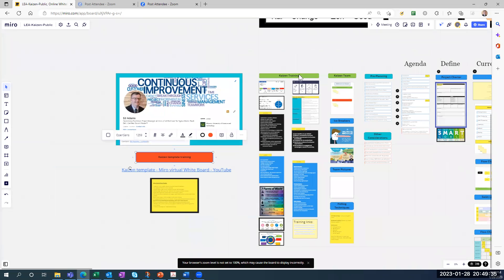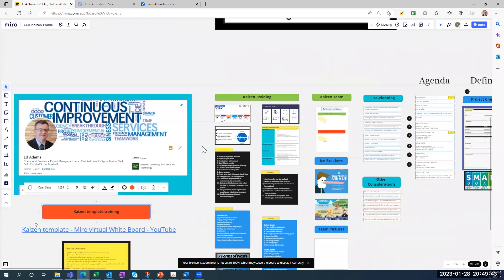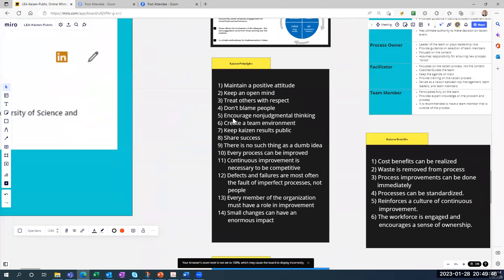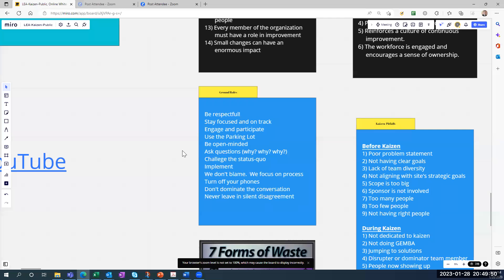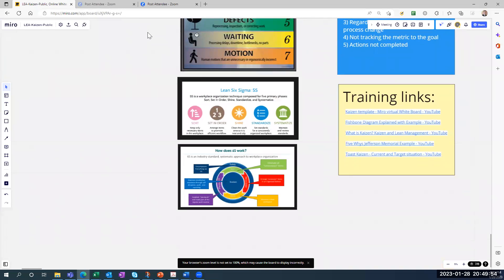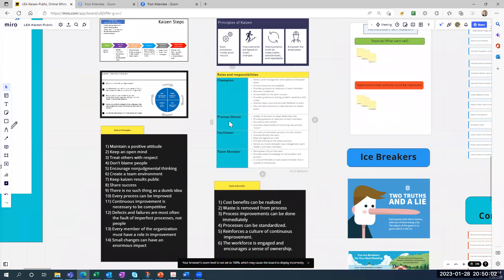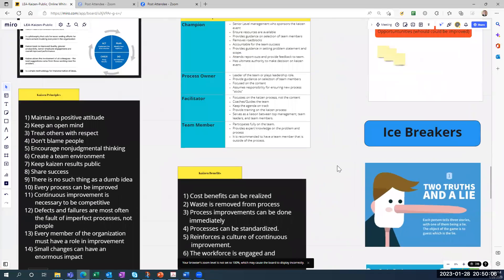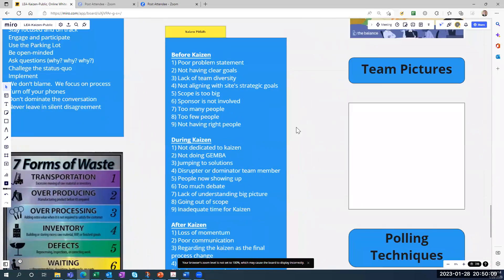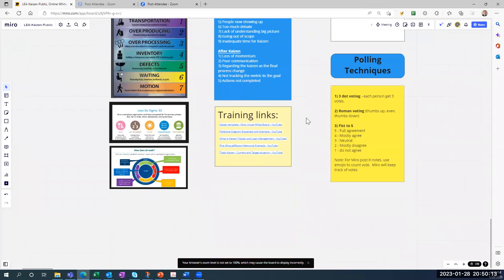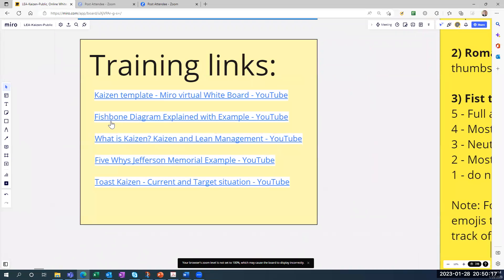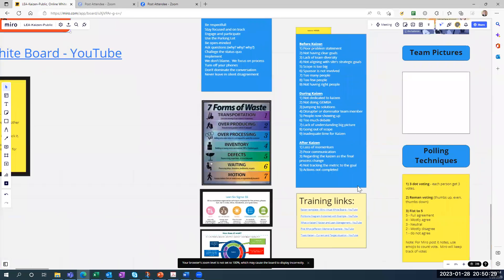In this section, if you want to do a little training with your team, there's a lot of great material. Here's Kaizen principles, ground rules for during the Kaizen, the seven forms of waste, 5S, and roles and responsibilities in Kaizen — including the champion, process owner, facilitator, and team members. There are also benefits from Kaizen, pitfalls I've learned over the years, and training links. For example, you can click to watch YouTube videos on fishbone diagrams, 5Y, and Kaizen.